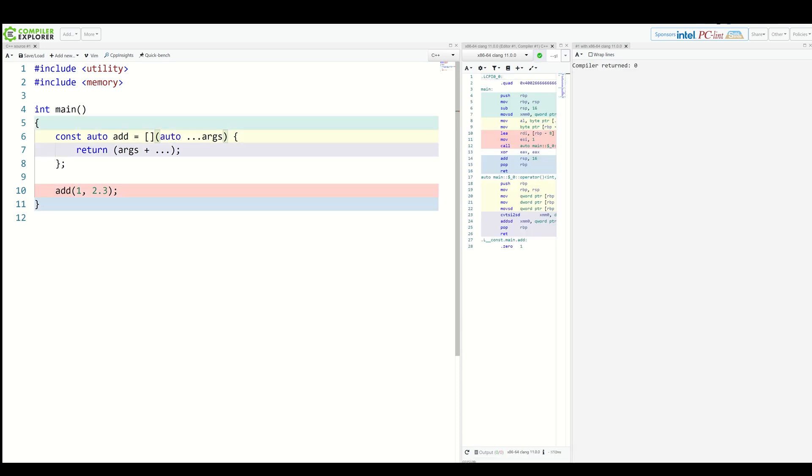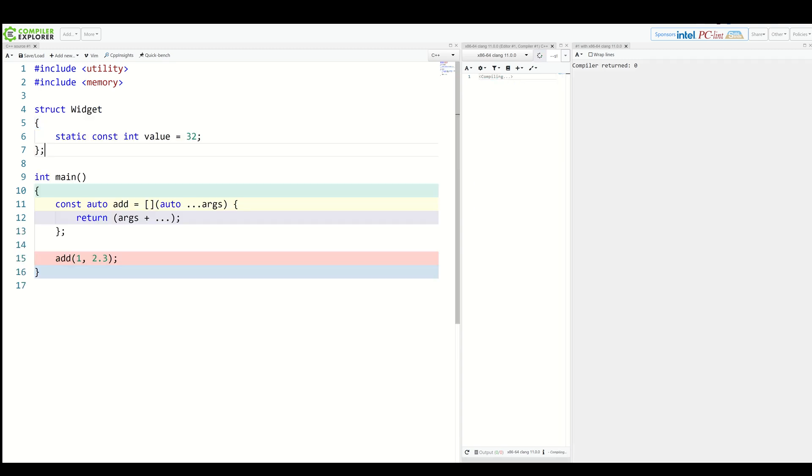Again, everything builds. But now we would be limited by no access to the types themselves. Every such access would need a decltype.